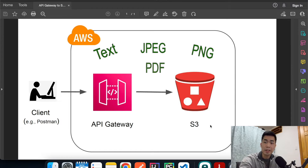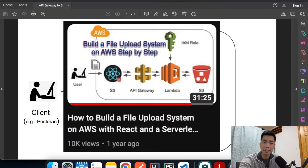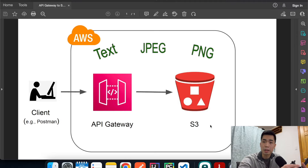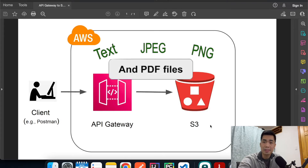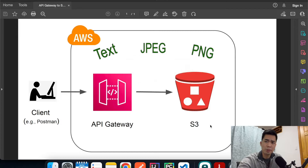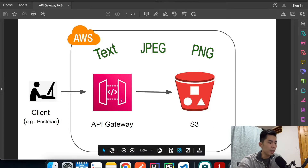Welcome back to another episode of AWS tutorial. Today I'm going to show you how to build an application for uploading files to AWS S3. This tutorial is very similar to the previous one where I used API Gateway and a Lambda function to do the file processing and upload to S3, but that application only works for text files, not binary files like JPEG or PNG. Today we'll make it work for both text files and images, and we're not going to need a Lambda function in the middle, so we'll use API Gateway to upload a file directly to the S3 bucket.